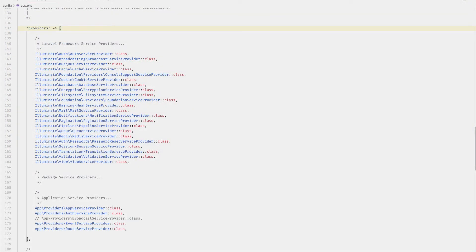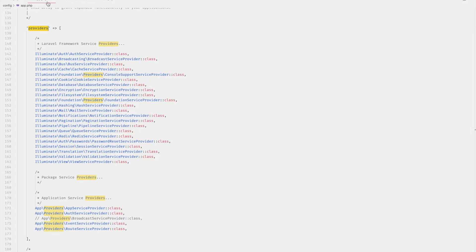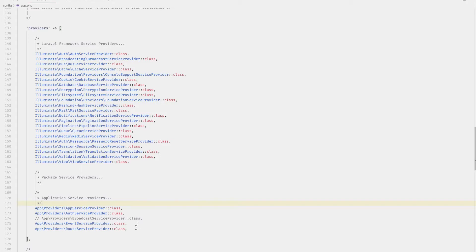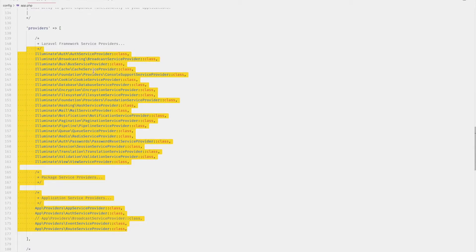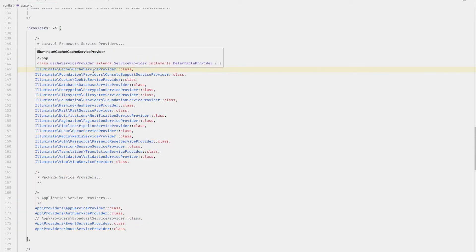From the previous video, you'll recall that you can load service providers through the providers array within the config app.php file. Taking a look at this though, you'll notice that there are 26 providers here in this list. However, in the service container, there were only 24. So how did this happen?